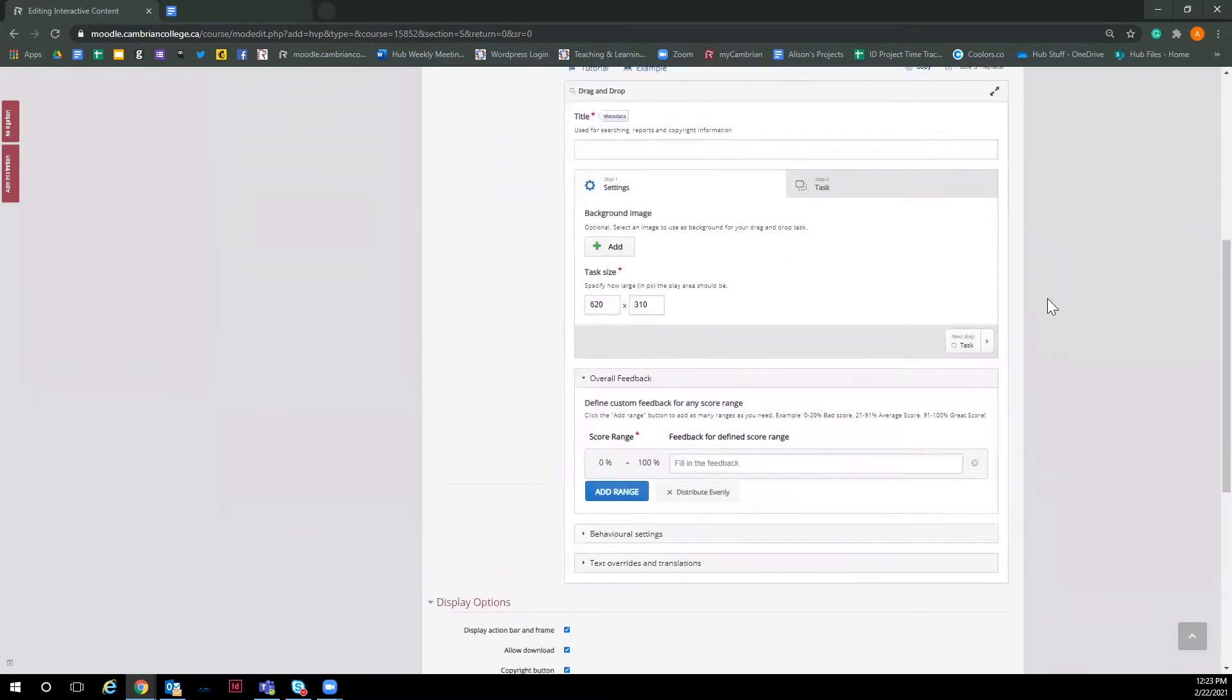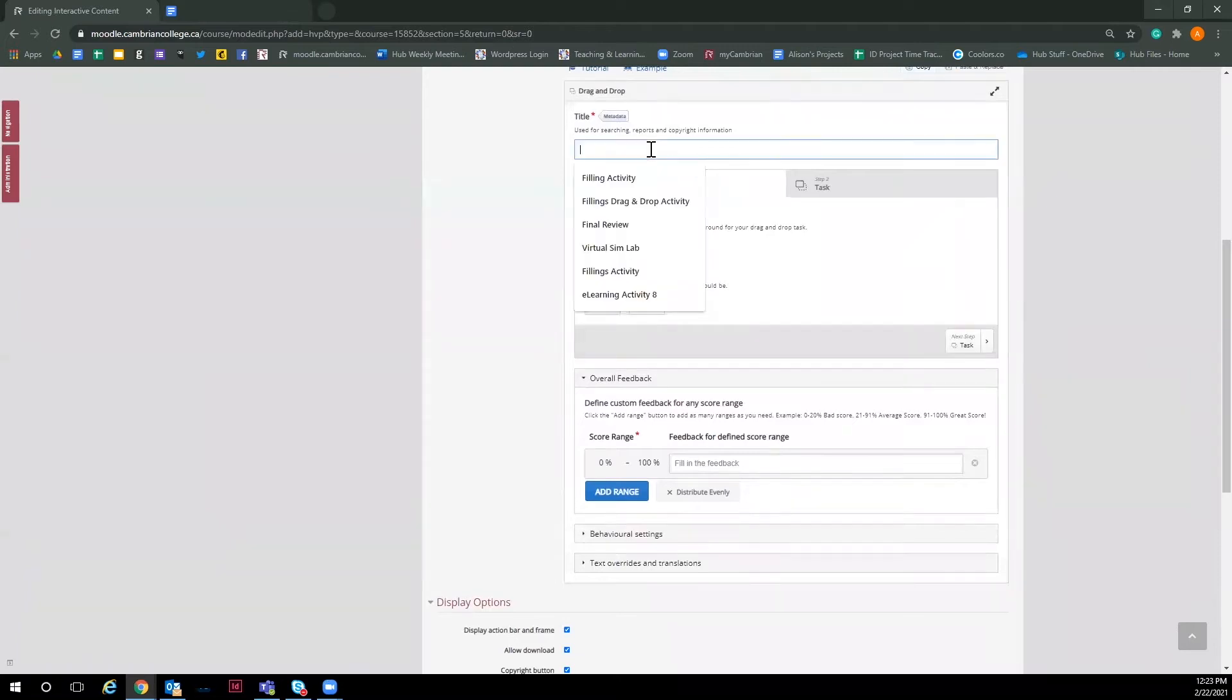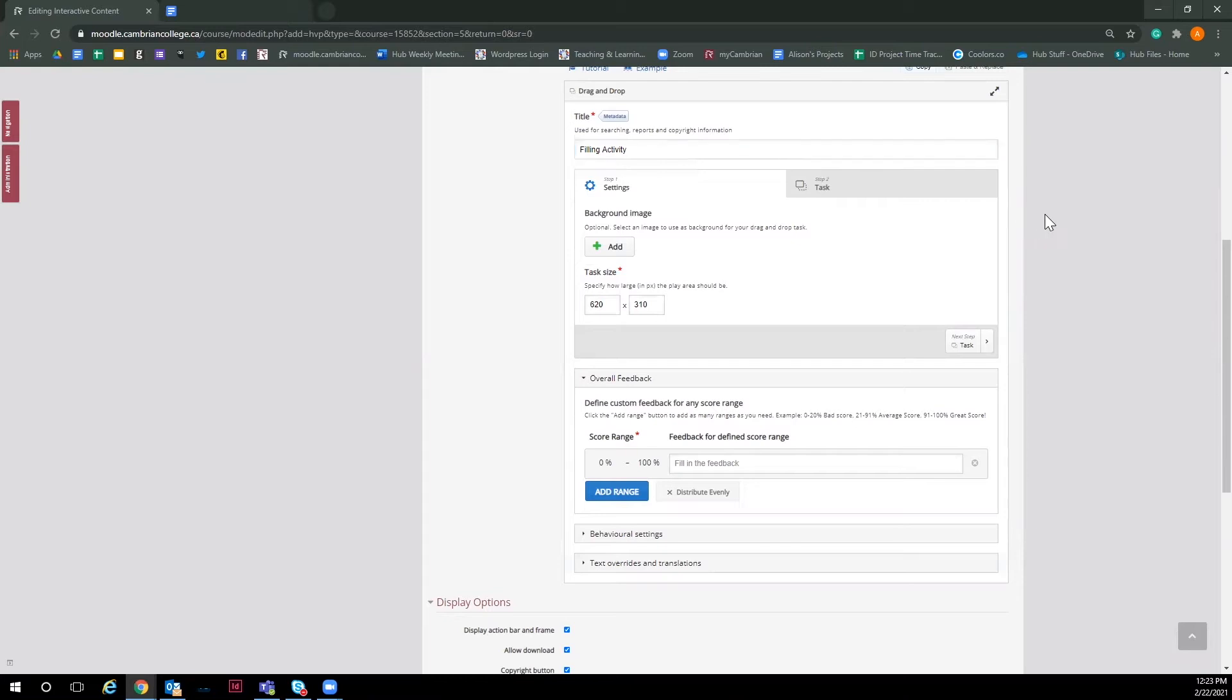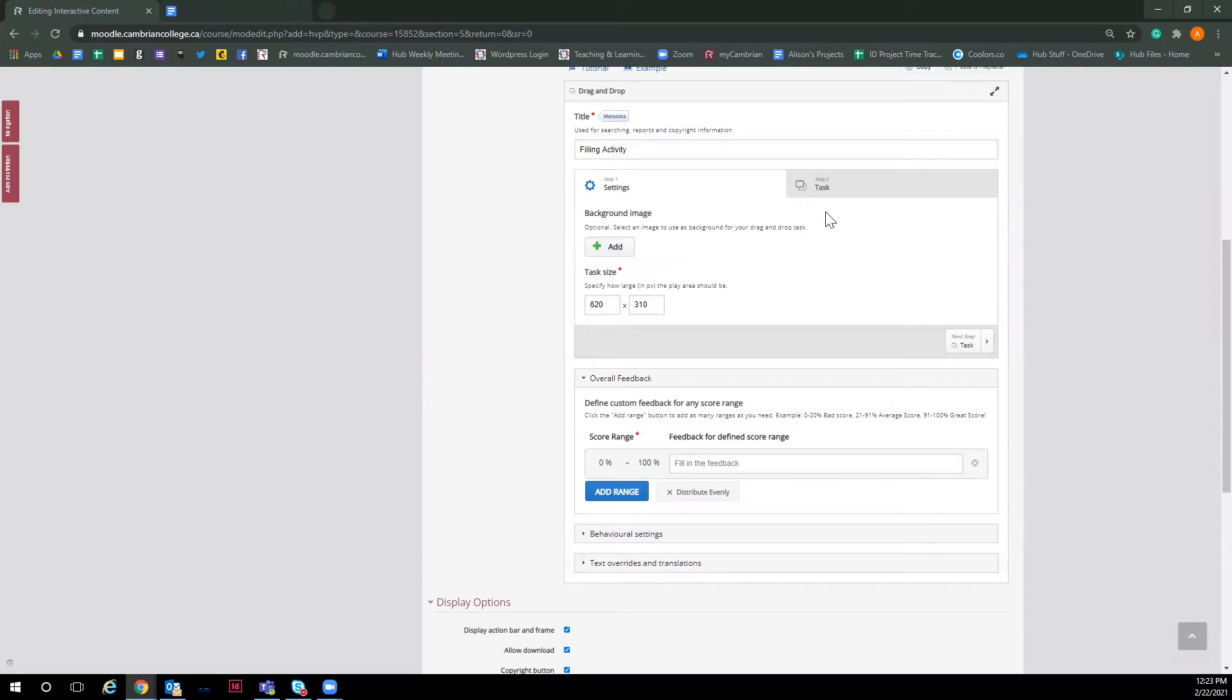Once it opens the drag and drop activity, you will want to make sure you give it a title. This will appear on the drag and drop activity itself, so you can add a title or even input instructions here. Now it gives you the option to add a background, but for today's video, I'm going to leave it white so it is clean and clear for the users to look at.